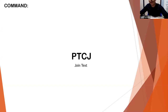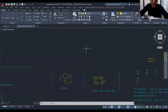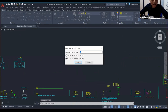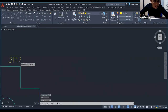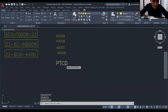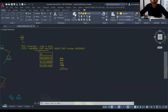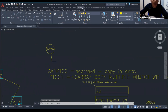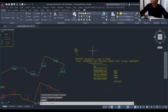Next is PTCJ — this is for joining text. For example, type PTCJ to joint text. Let's say we place 'AA1'. You can add text in front or behind. Click the element, and it will add AA1 to the text.